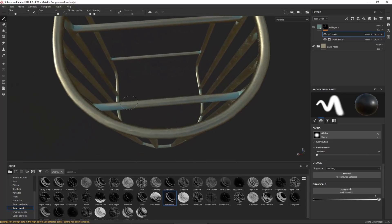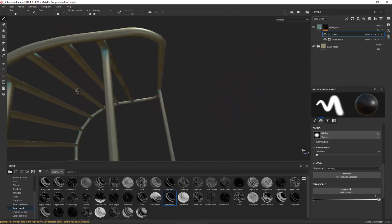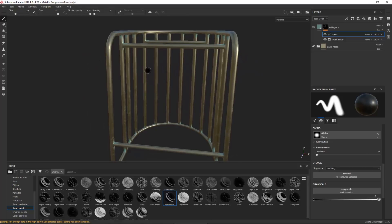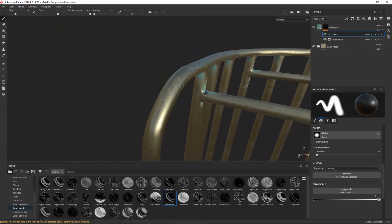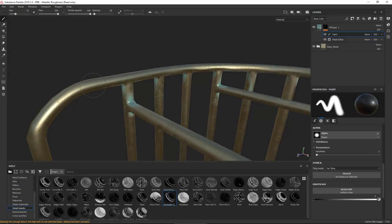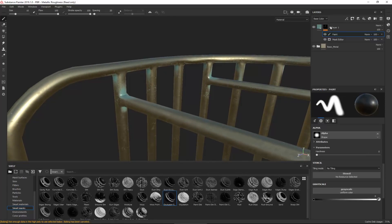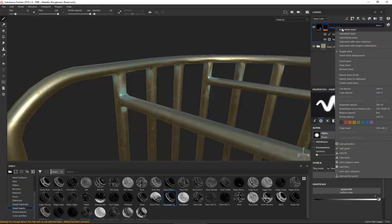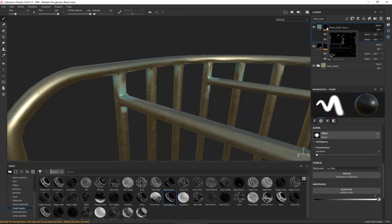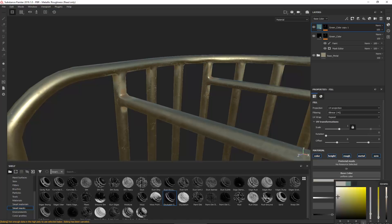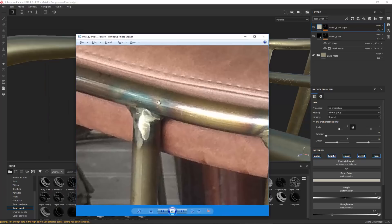Once we have the green color sorted, I'll select this layer, name it 'green color', right-click and duplicate it. This time I want this layer to have a yellow color, so I'll change the color using the eye picker and overlay it with the yellow or red-yellow from the reference palette.